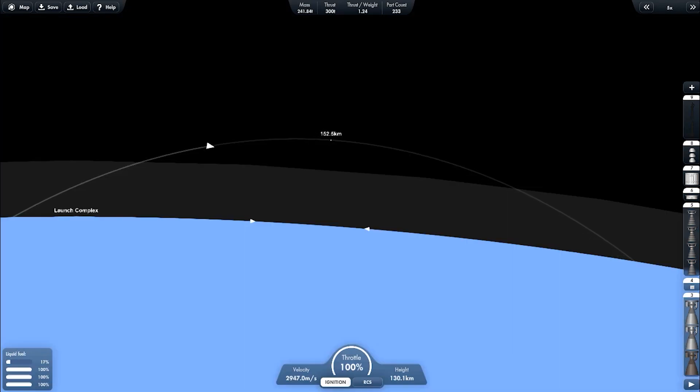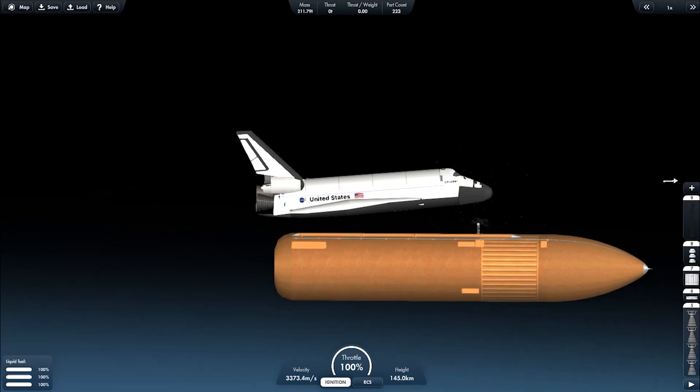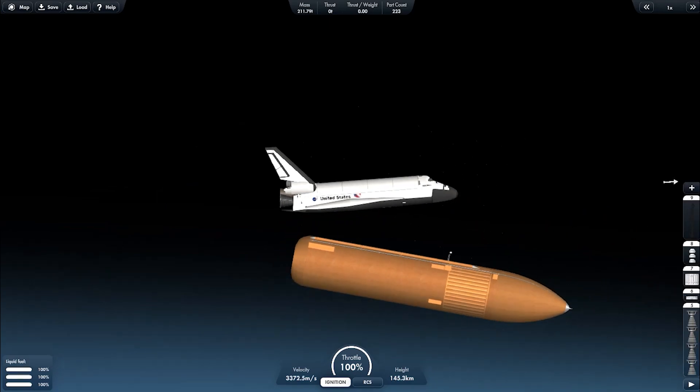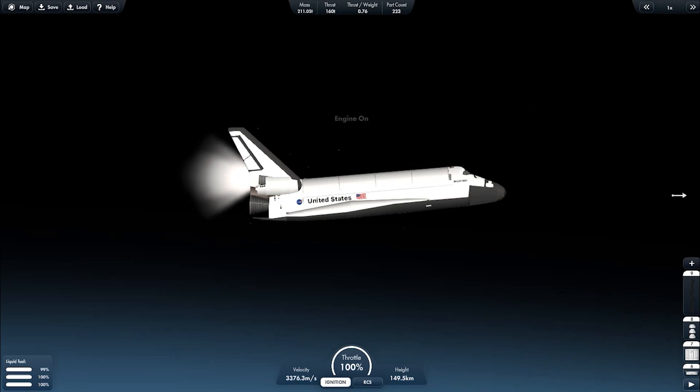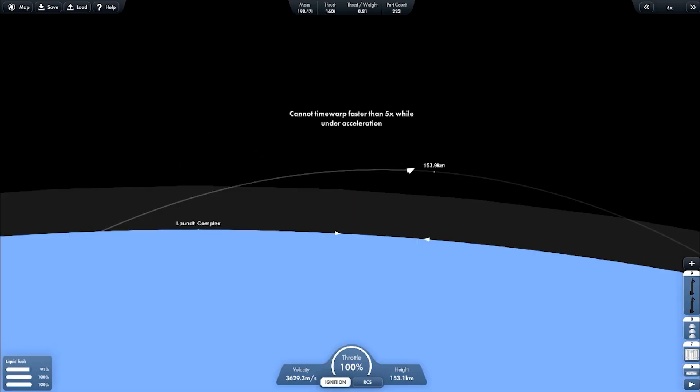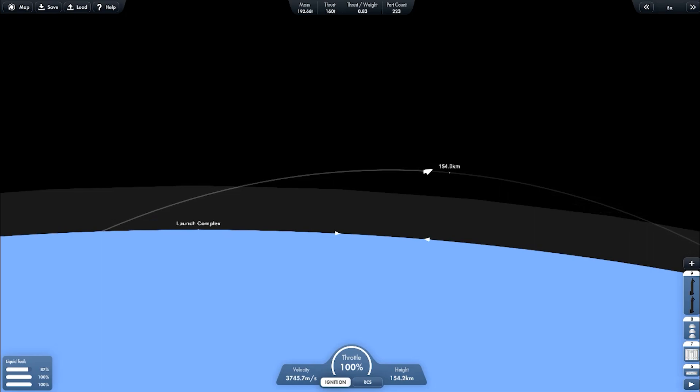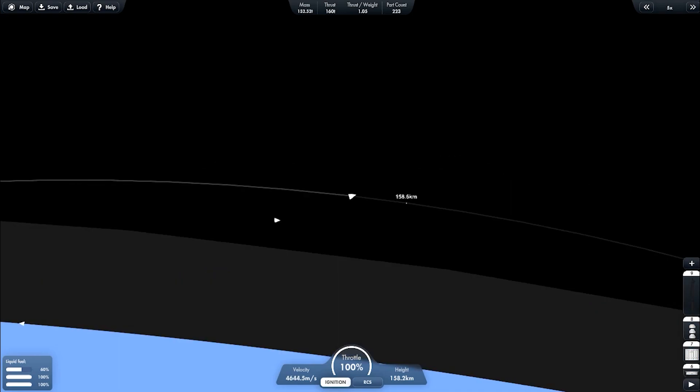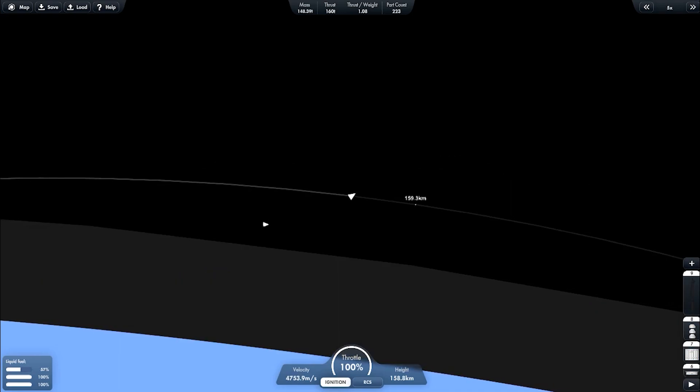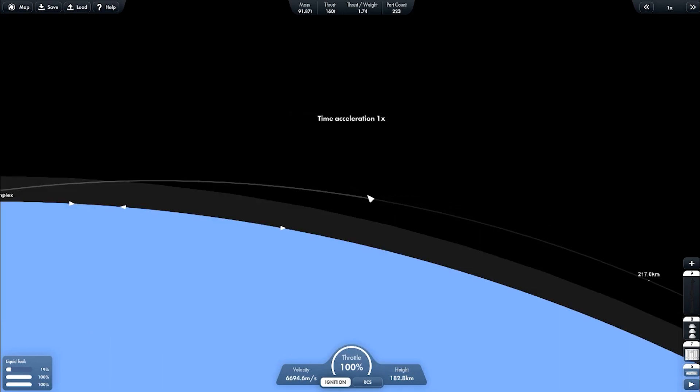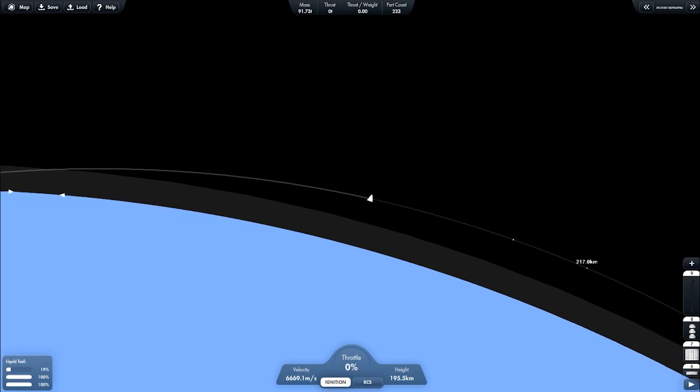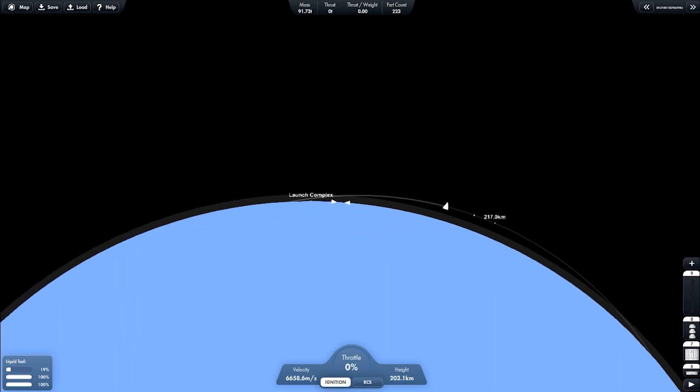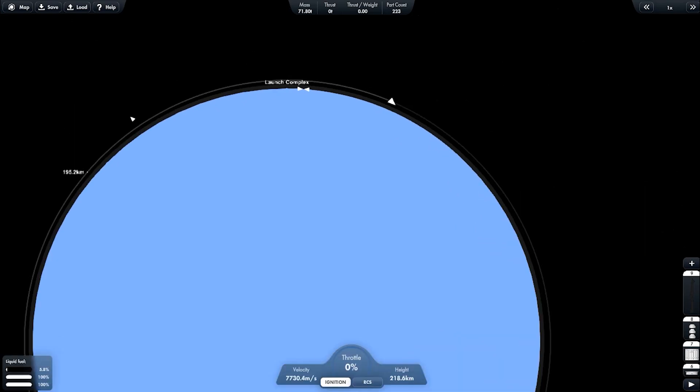Now about MECO. SRB tank separation and switching to OMS. Now the vehicle is heading to low Earth orbit. And I think we will reach LEO on this attempt. Time warp here and it's making the circular orbit.